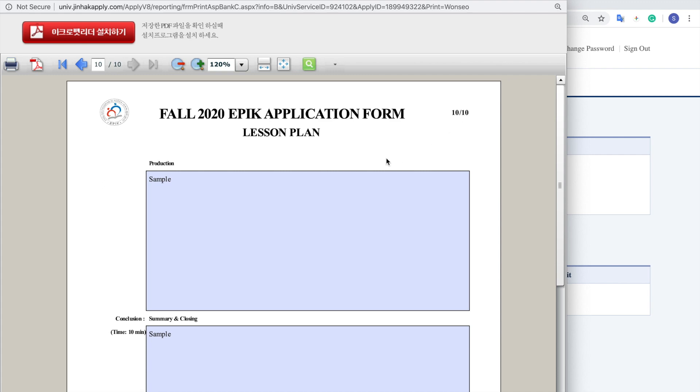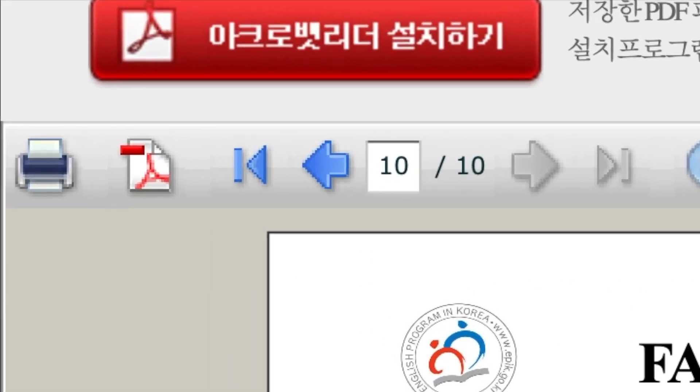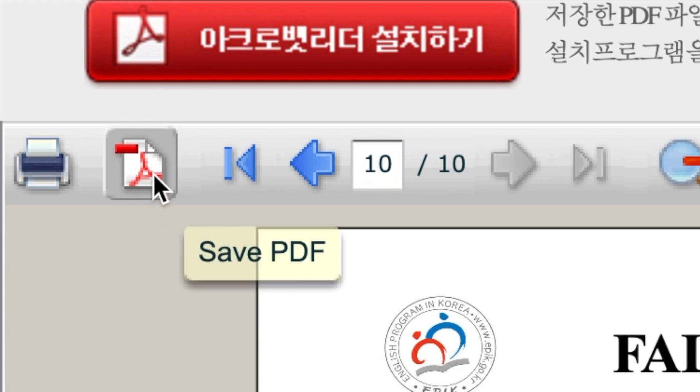And yeah, so you have a total of ten pages. So in order to save it, don't press save PDF. That's actually not going to work.